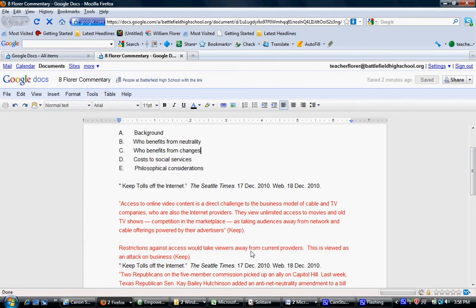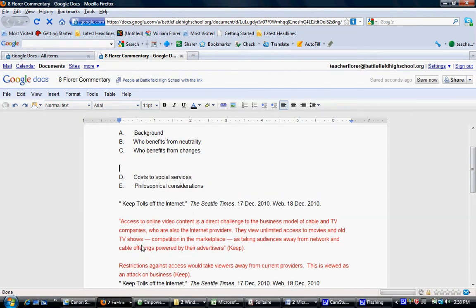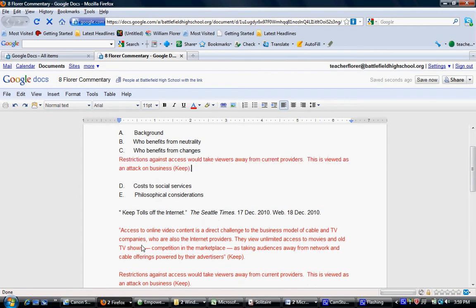Once I have copied what I want to use, I need to find a place in the paper for it. I think that this one will go under the section of who benefits from charges, so I'm going to paste that in there.